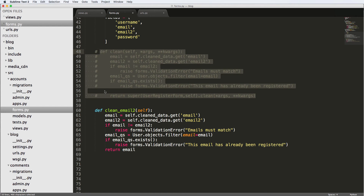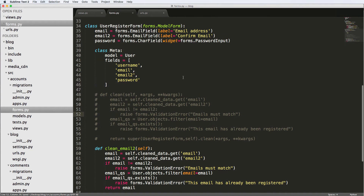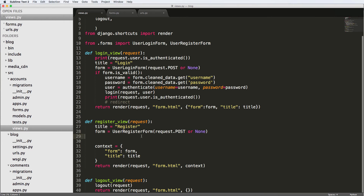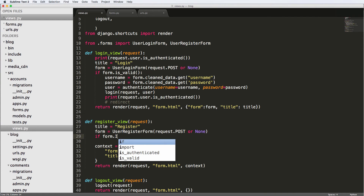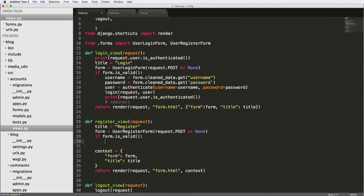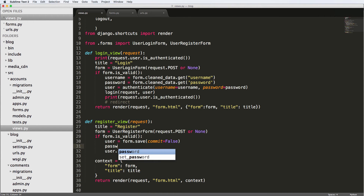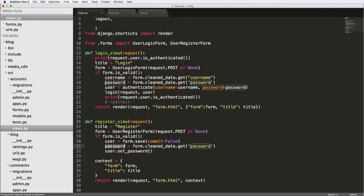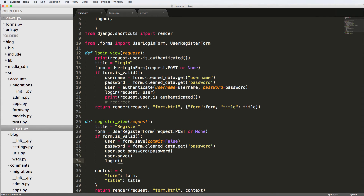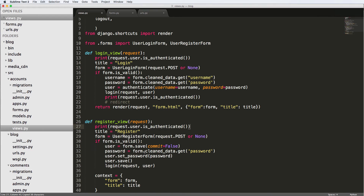Now that we have this registration form, let's complete the registration process inside our view. If form dot is_valid, we do user equals form dot save with commit equals False. Then user dot set_password using the password from form dot cleaned_data dot get password — set_password is a built-in method for the user model. Then user dot save. Finally, we call login with the request and user, and print whether the user is authenticated.